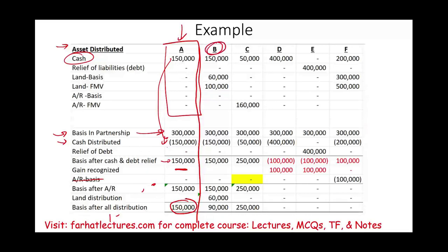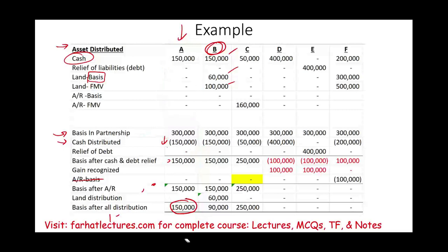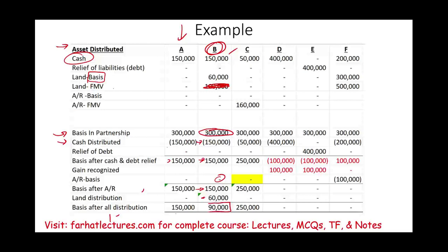In Scenario B, we distribute cash of $150,000 and a piece of land with a basis of $60,000 and a fair market value of $100,000. The partner's basis in the partnership is $300,000. First, we reduce by cash: $300,000 minus $150,000 gives a basis of $150,000. There are no accounts receivable to reduce, so the basis remains $150,000. Then we reduce by the land's inside basis of $60,000 — the fair market value is ignored — giving a basis after all distributions of $90,000. The partner's basis in the received land is $60,000.